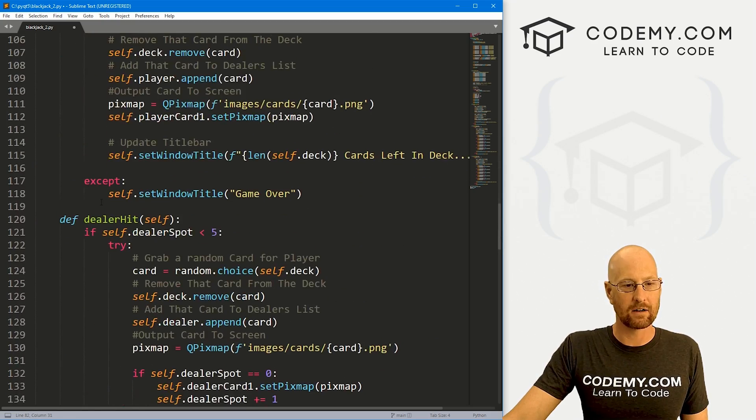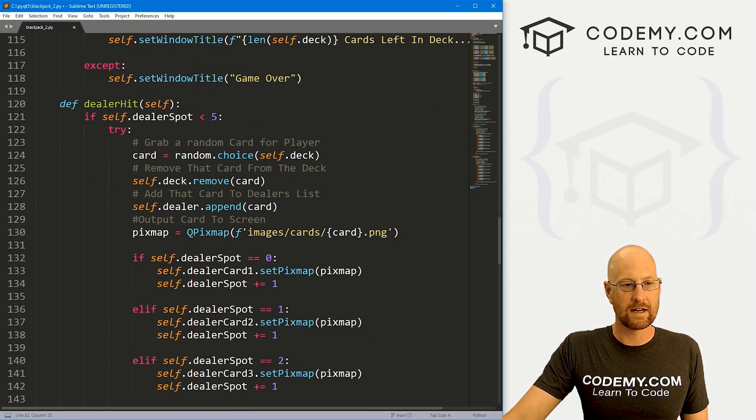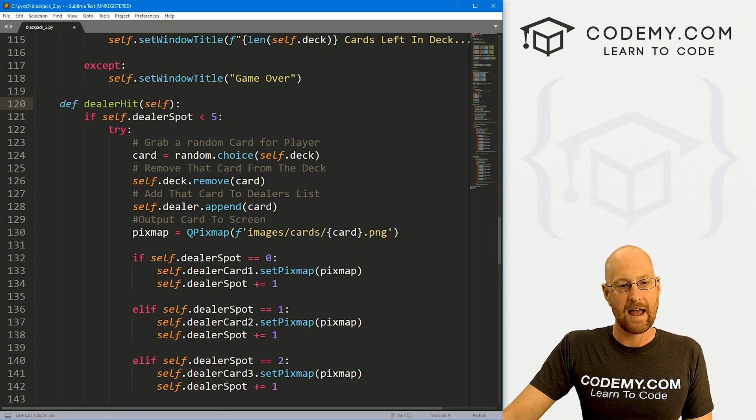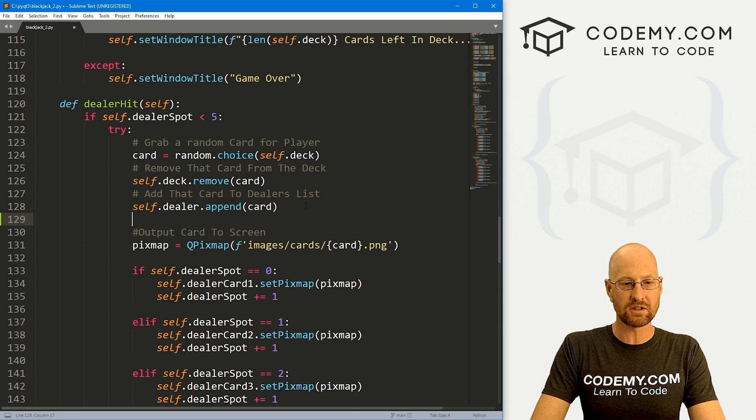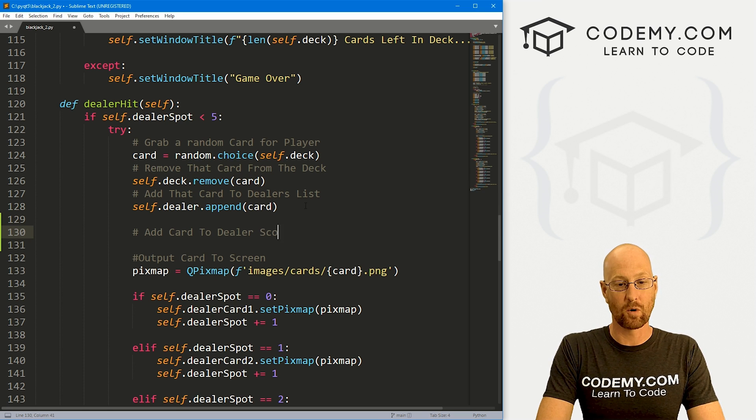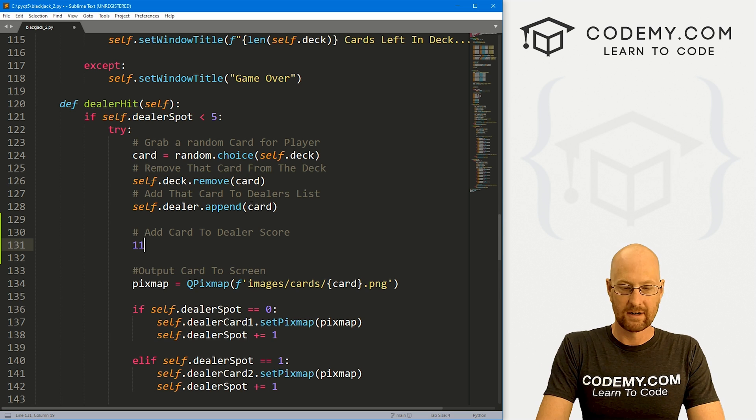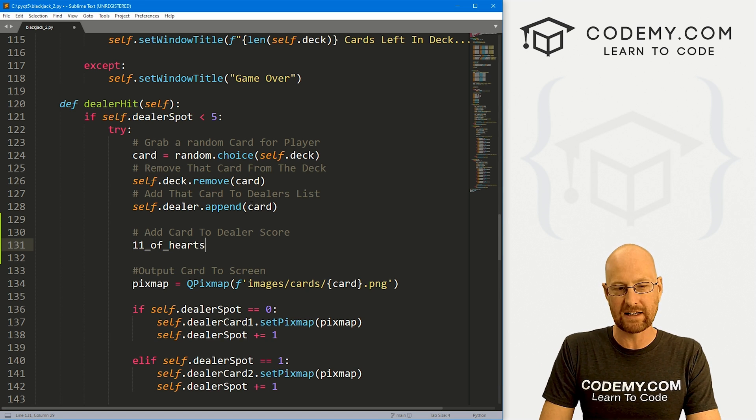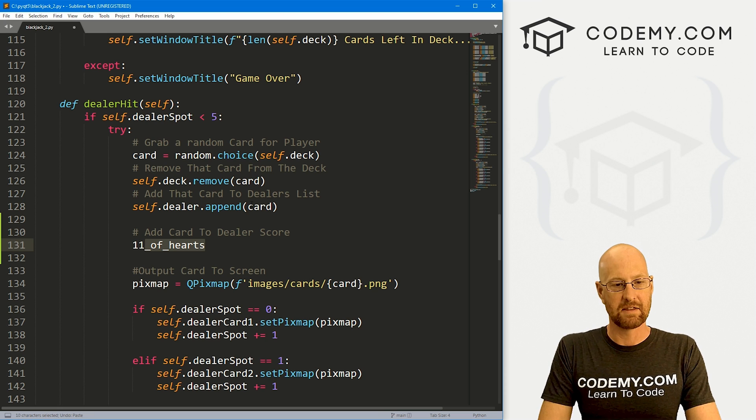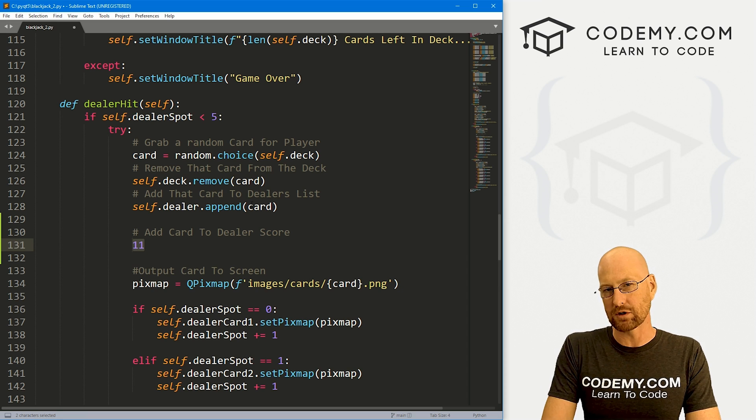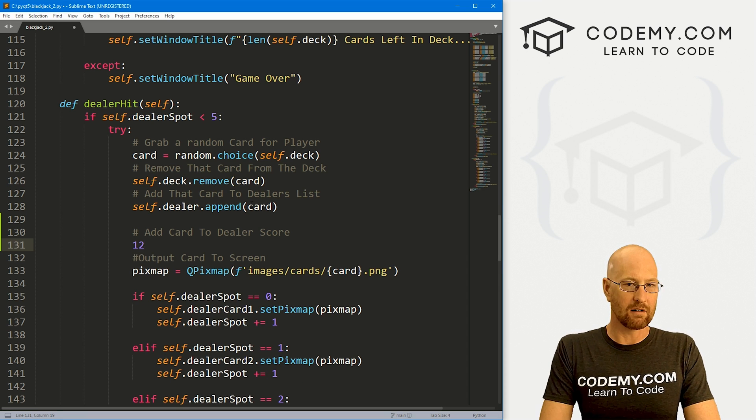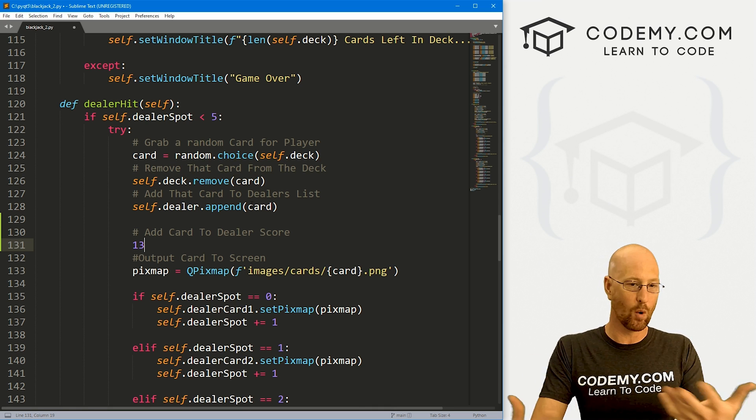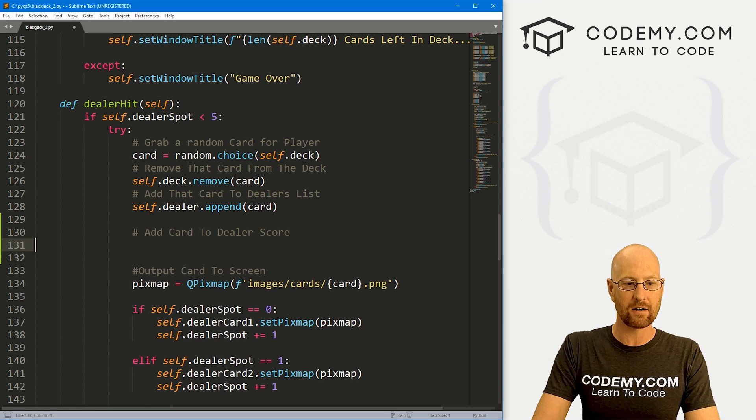Let's come down here to our dealer hit and our player hit section. Here's where we're actually dealing out the cards. We see right here, we're appending the card to our dealer list. Let's also add card to dealer score. We're going to need to modify this a little bit because remember, it's going to be like the 11 of hearts or whatever. We need to strip out all of this stuff and then just save this number, but then convert this number as well.